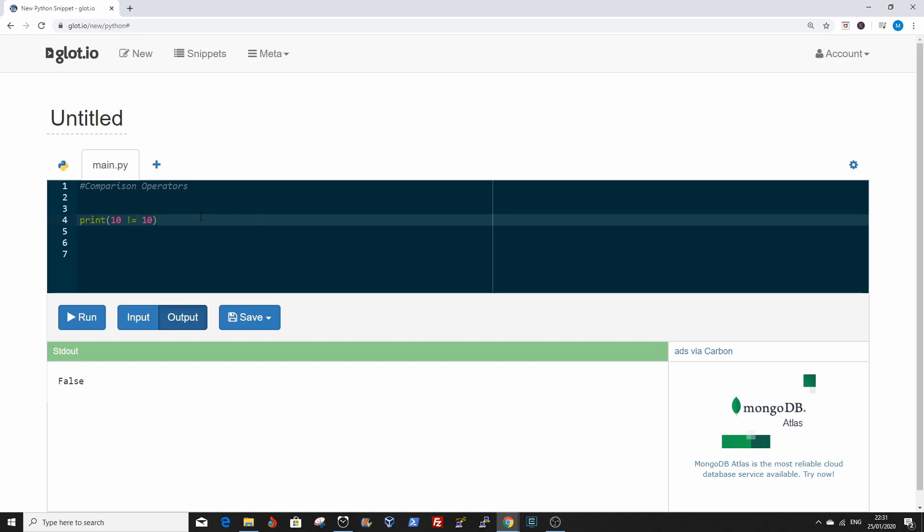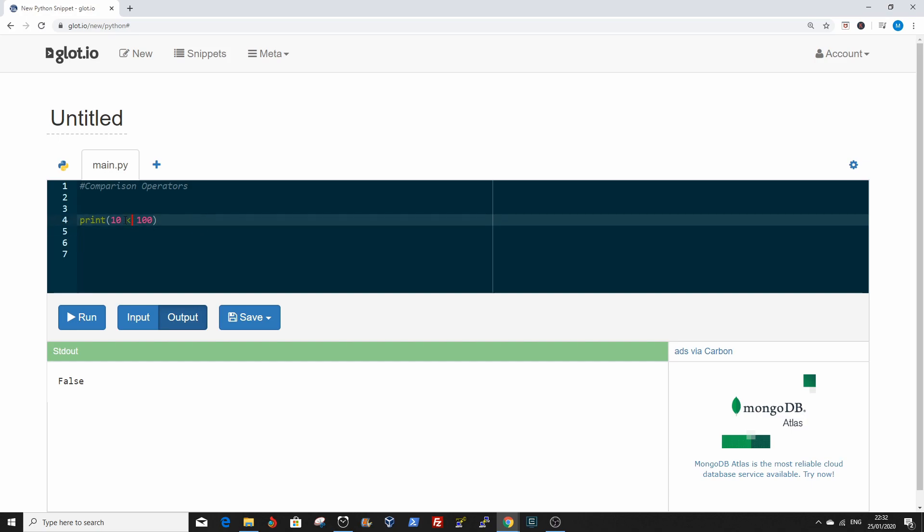You can say the next comparison operator is greater than. Is 10 greater than, let's change it now, 100? False. 10 is not greater than 100. The other one would be the less than symbol. Is 10 less than 100? It's true. 10 is less than 100.